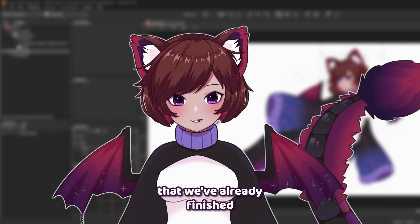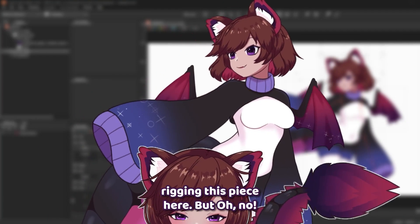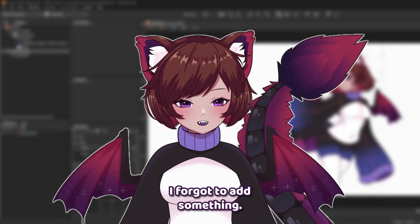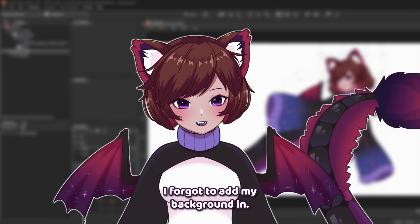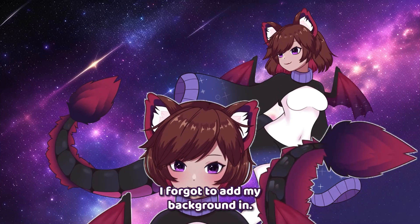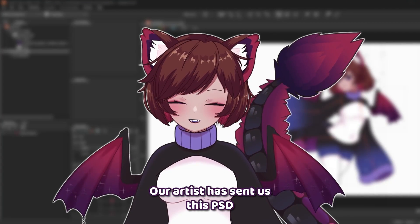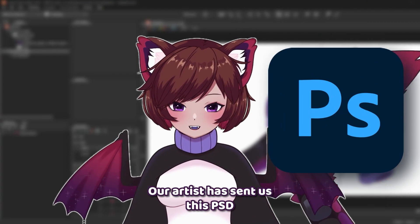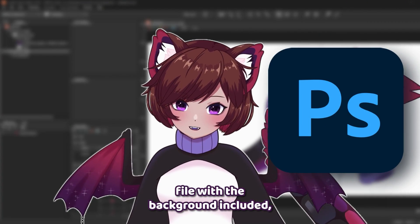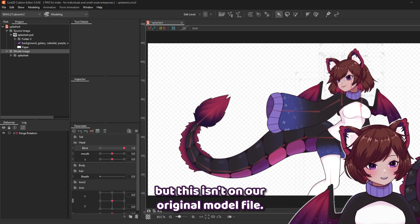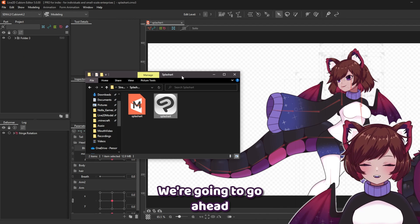Let's say we've already finished rigging this piece here, but oh no, I forgot to add something. In this case I forgot to add my background. Our artist has sent us this PSD file with the background included, but this isn't on our original model file. What should we do?